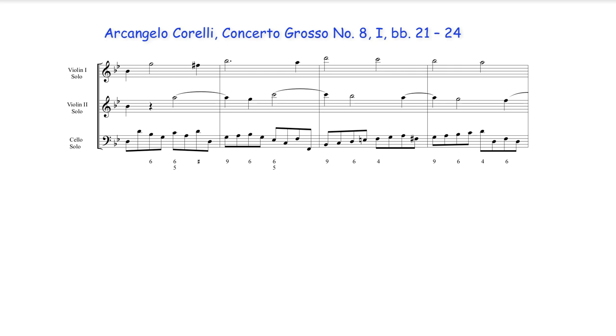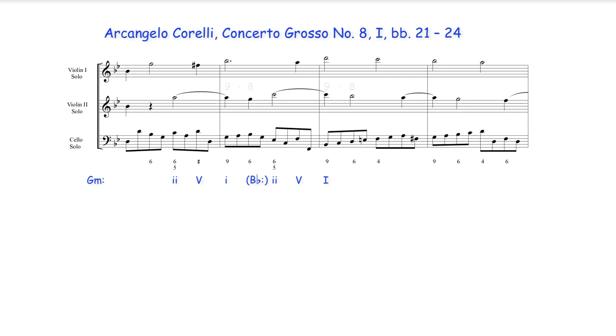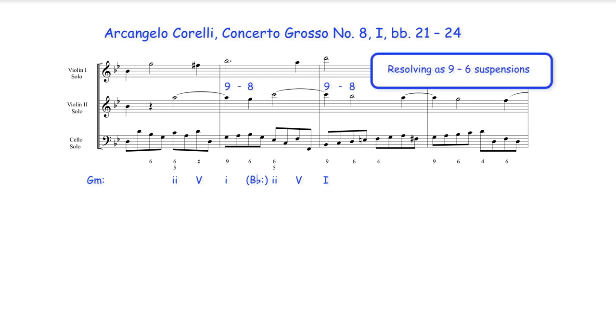In this Corelli example the harmony outlines two 2-5-1 progressions one in G minor and another in B flat major and the first violin moves in a series of 7-3 suspensions a variant of 7-6 caused by the root position harmony under the resolution while the second violin uses 9-8 suspensions. In other words the root movement of this progression moves in a series of 4ths or 5ths.